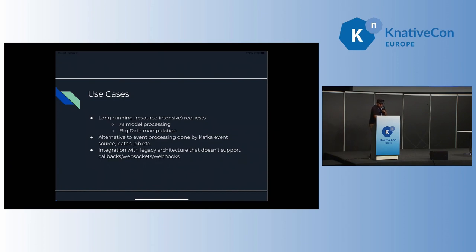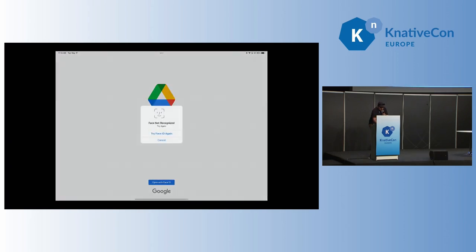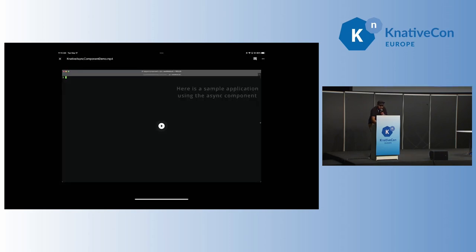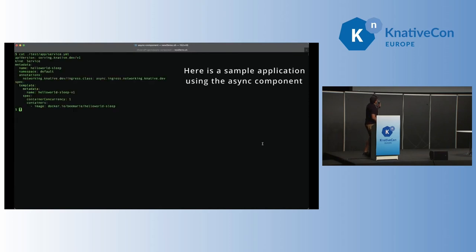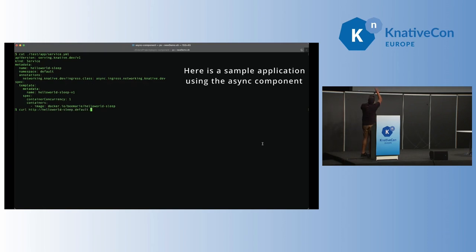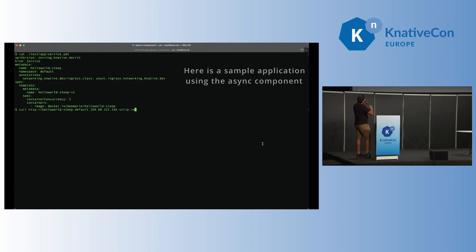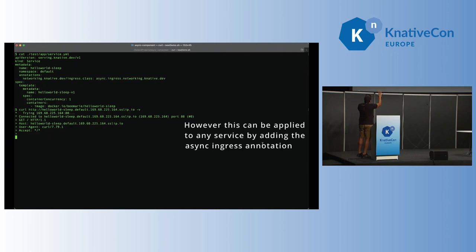So let me show you the demo. It's about, I would say about one minute and, let me put my passcode, a minute and 40 seconds, but I will narrate it. So here's an application. This application, if you notice, it has networking Knative Dev Ingress class set to the async. If you try to use this application and you have the Knative Async component installed on your cluster, if you call this application by default, it will just wait for 10 seconds. So that's what the application does. It just waits for 10 seconds.